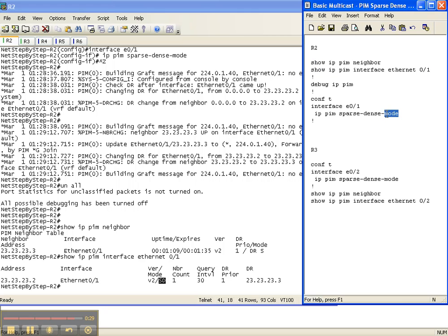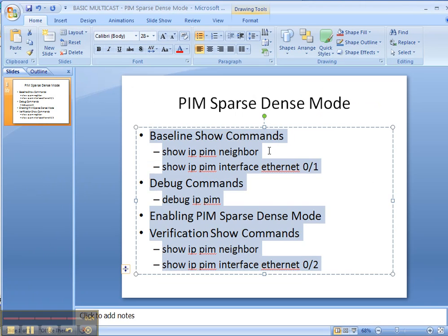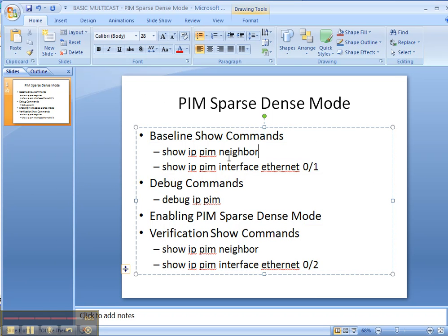That is how you enable IP PIM sparse dense mode on a network, specifically on an interface — you enable the command IP PIM sparse dense mode, and that's all there is to it. We started with our baseline commands and saw PIM was not running. We then enabled PIM sparse dense mode, and verified that our neighbor adjacencies came up.